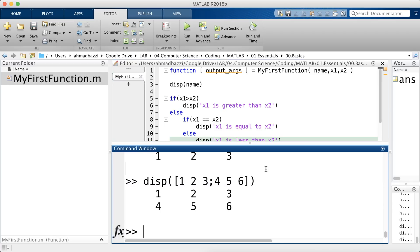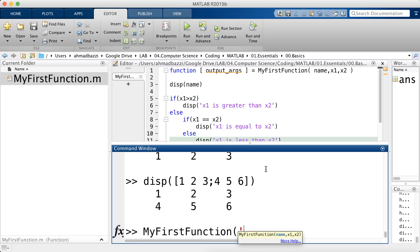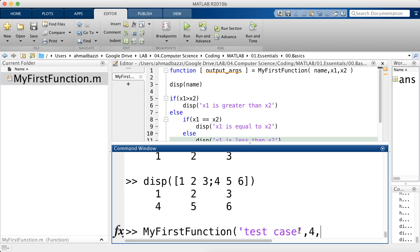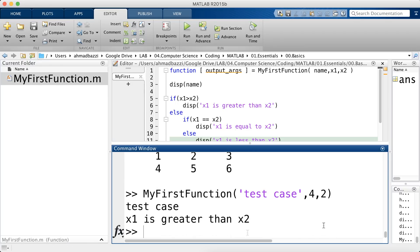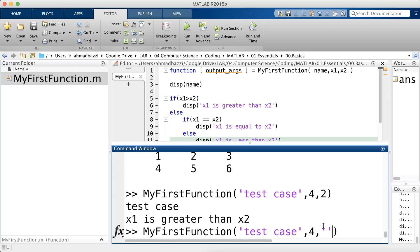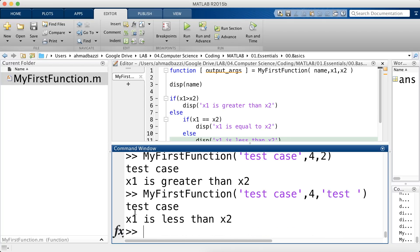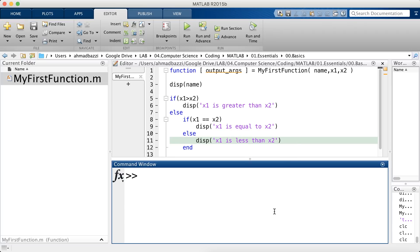So let's call the function, my first function. Let's say I want to print test case. The second argument is x1, which is 4. And the third one is let's say 2. So I should be able to see test case on the first line. And on the second line, I should be able to see x1 is greater than x2. And there you go. Let's say I accidentally enter the string right here. MATLAB actually understands test as a number, which is greater than x1.